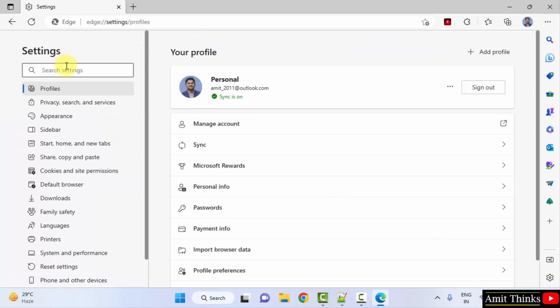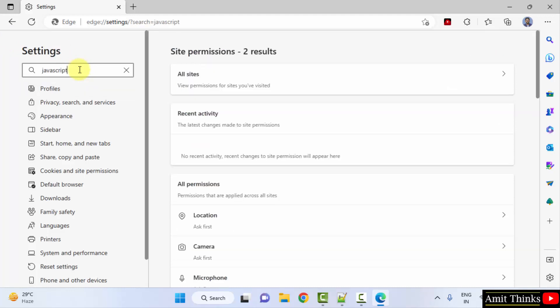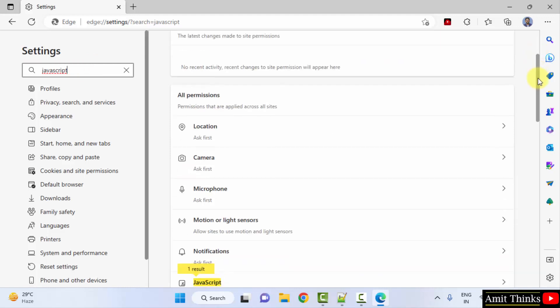Under settings, type JavaScript here. Now you can see JavaScript options are visible.